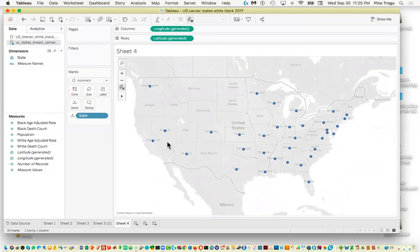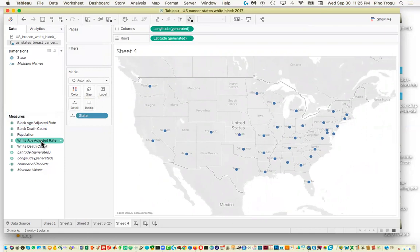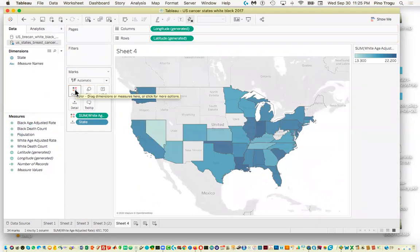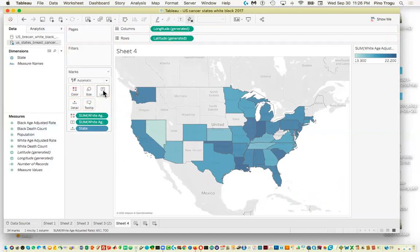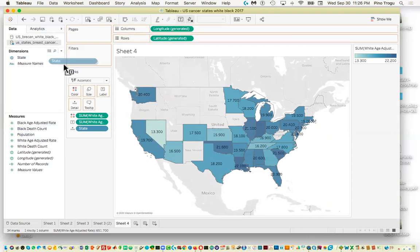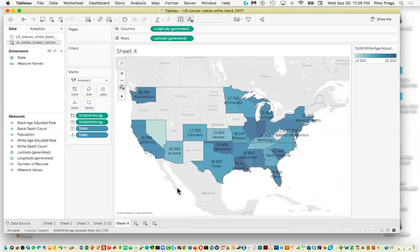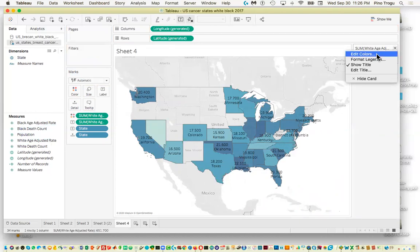What I want to do is give a color to each state based on its rate. I'll grab the adjusted white rate and bring it to Color. Tableau is smart enough to color based on the rate automatically. I'll then bring the white rate to Label, and also bring the state into the Label, so now I have both the rate and the state name displayed.